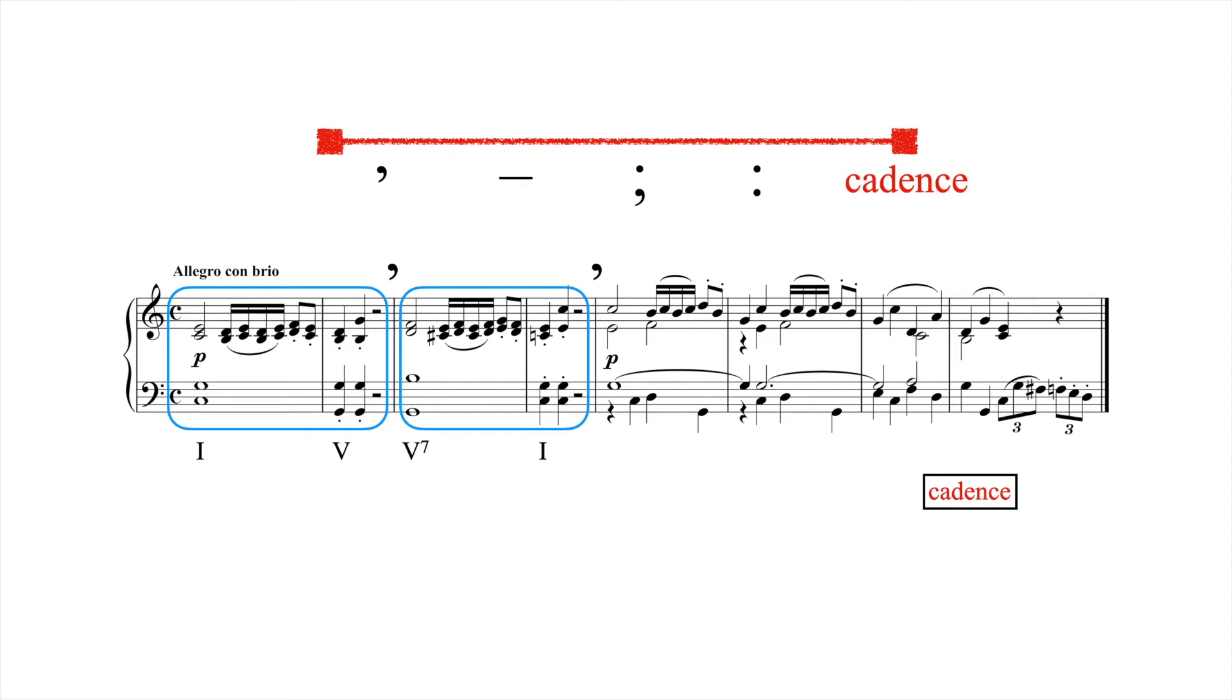We can distill cadence to two main criteria. One, that 5 be in root position so as to provide a strong root motion worthy of a cadence. And two, that the progression serve to end a thematic unit.